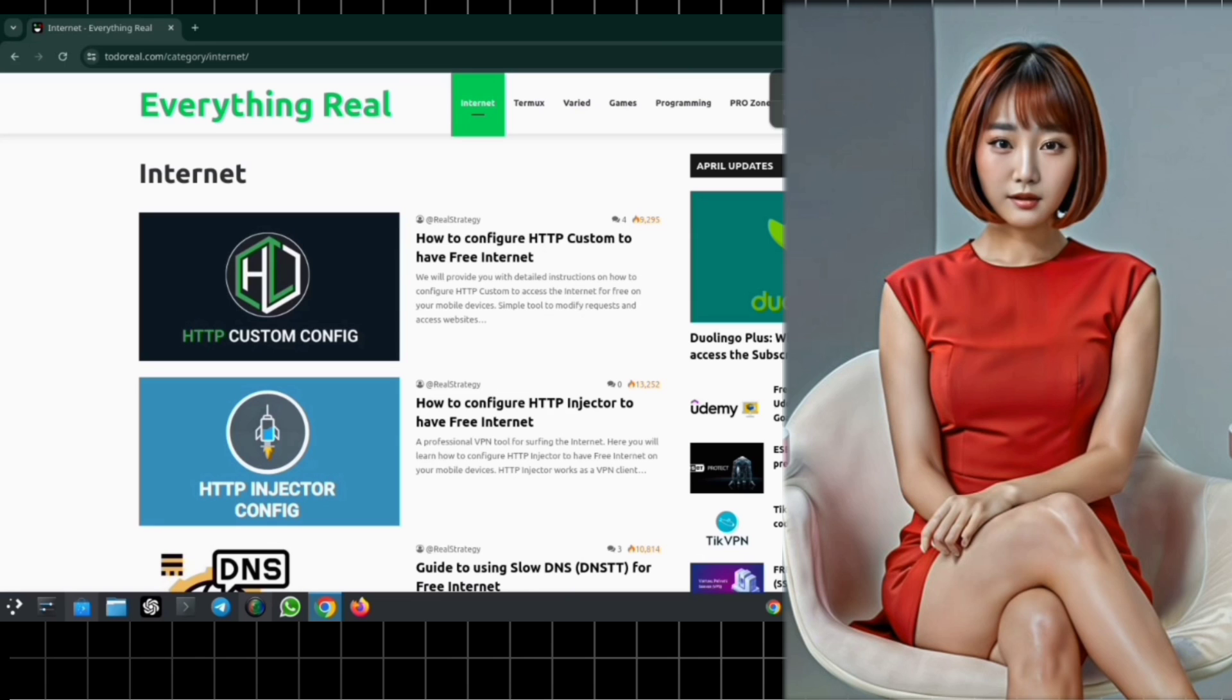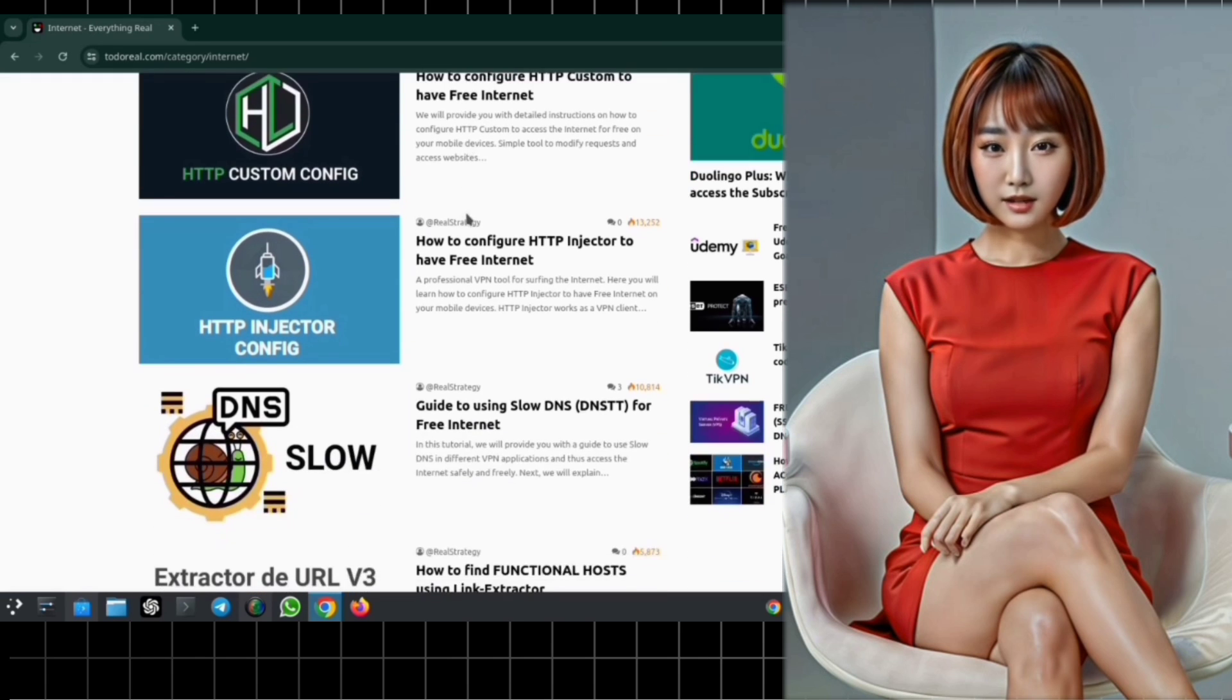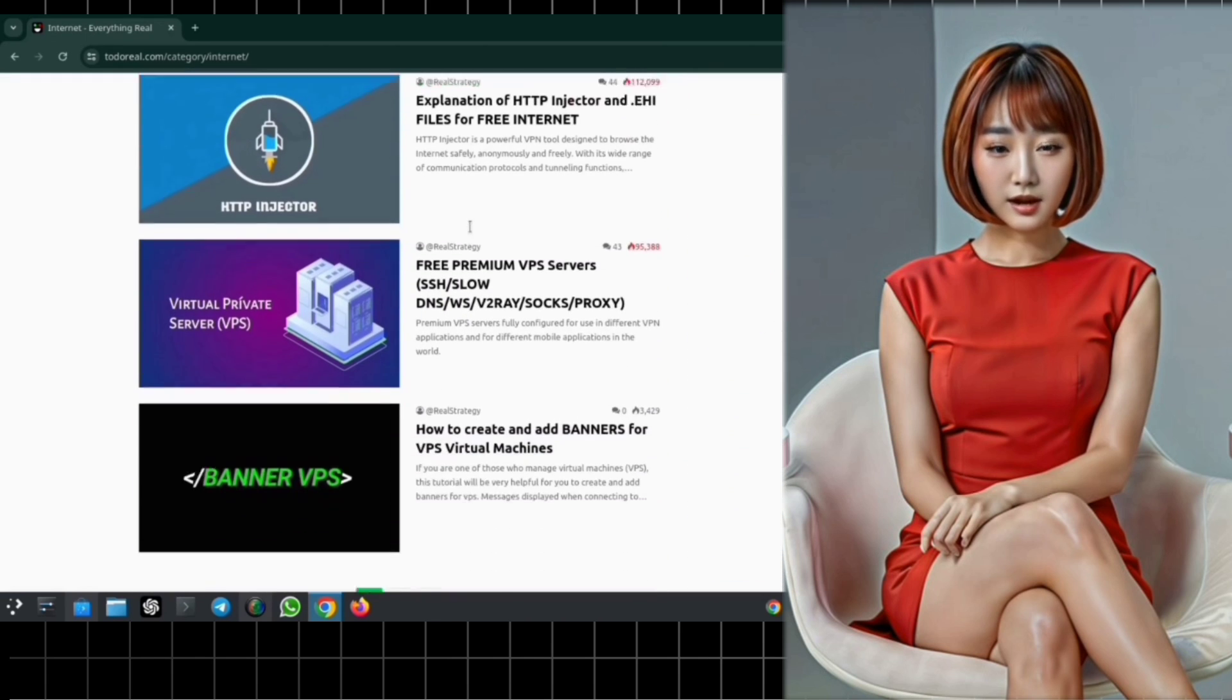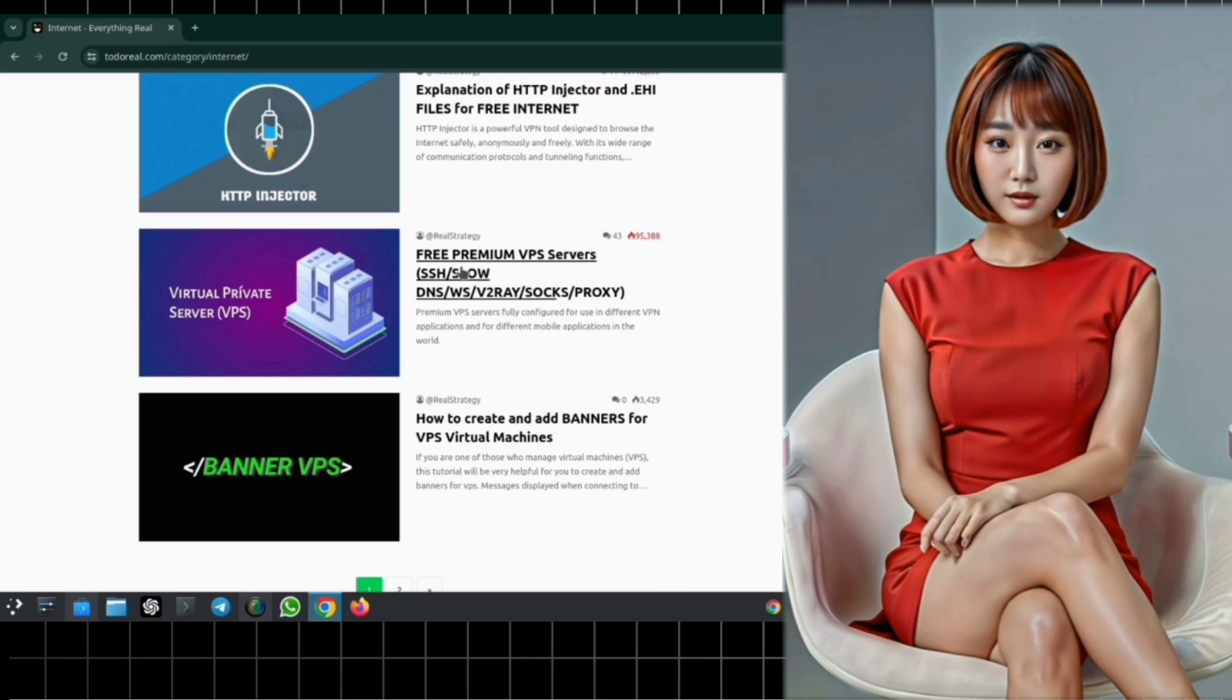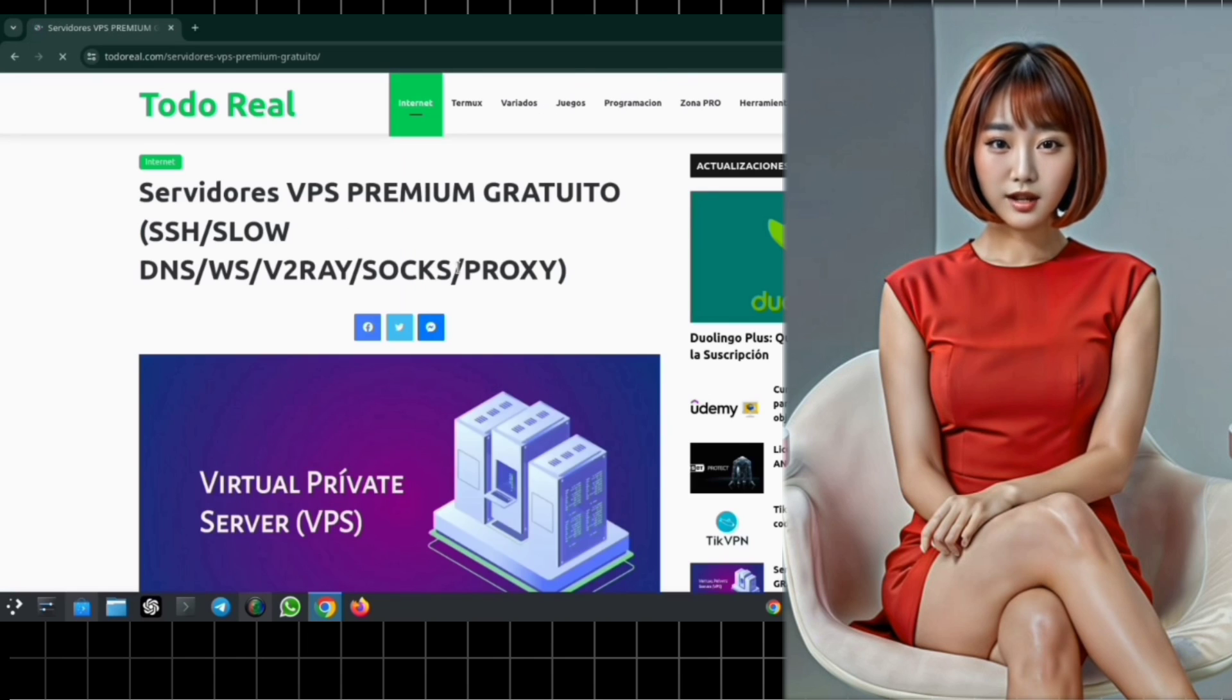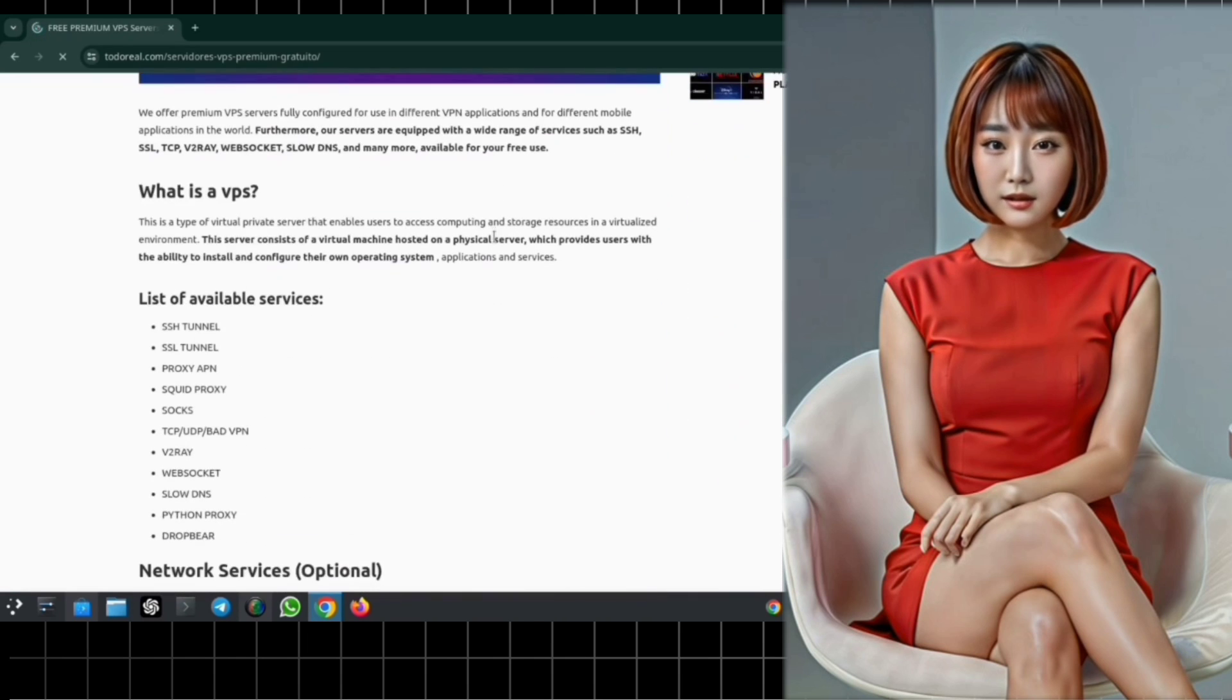Step 3. After navigating to the next page, simply scroll down until you spot the premium server links. Click on it to explore the available options for creating your premium server.